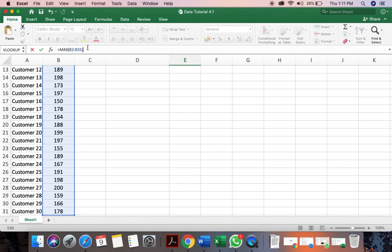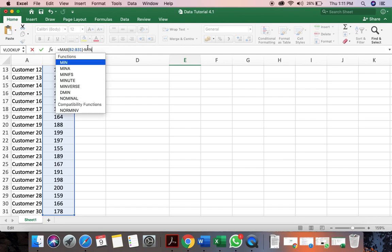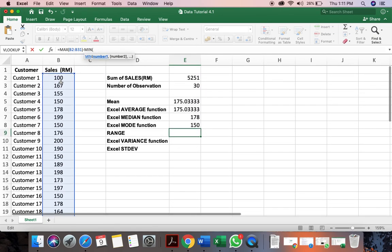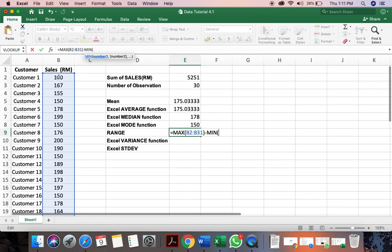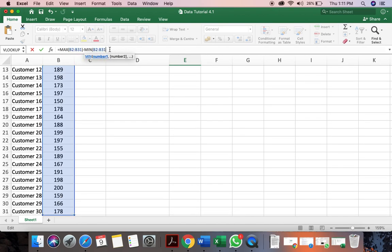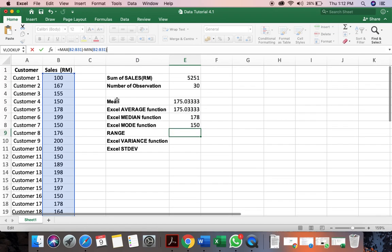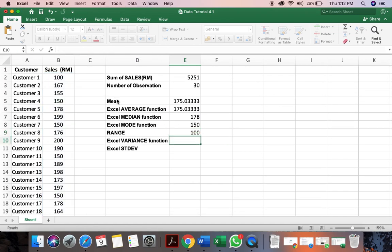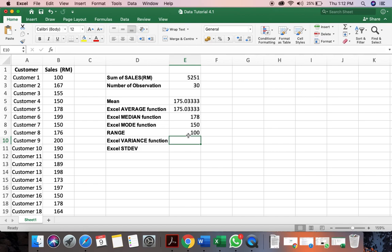Close the bracket. Minus. We find the minimum range. Minimum here. Same thing. We have to select the data again. So the data range is already selected. You need to close the bracket. And you click enter. So we can see that the range is 100, between the biggest value and the smallest value.